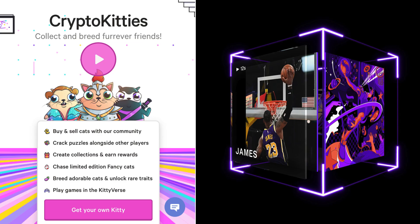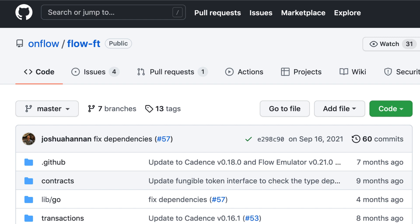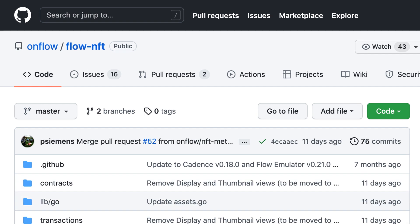Because the team that built Flow also dog-footed their blockchain by building the first application projects like CryptoKitties and NBA Top Shot, they really care about the developer experience. Smart contracts in Flow are written in a programming language called Cadence, a language with a syntax similar to JavaScript. Fungible tokens and non-fungible tokens are the Flow equivalent of Ethereum's ERC-20 and ERC-721, respectively.